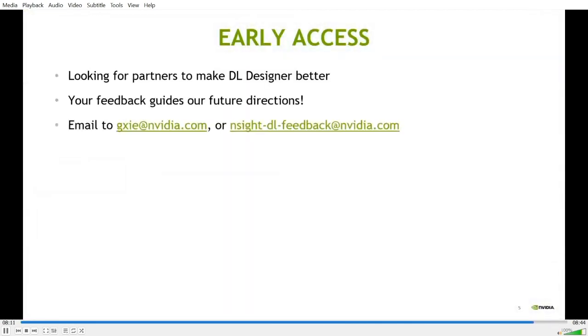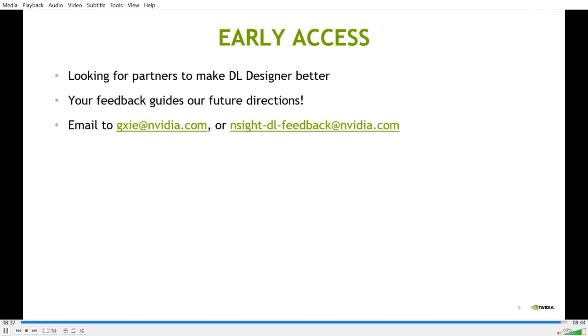We are always looking for partners who can help us make DL Designer a better tool for everyone. If you work with ONNX models and if you find the ONNX editing features of DL Designer useful to your work, we would love you to give it a try. So please reach out to us for early access by either sending an email to me at gxie at nvidia.com or insight-dl-feedback at nvidia.com. Thank you.